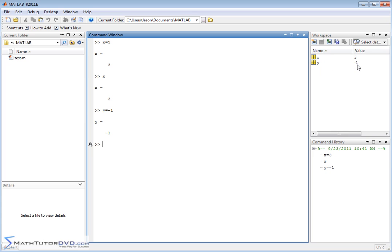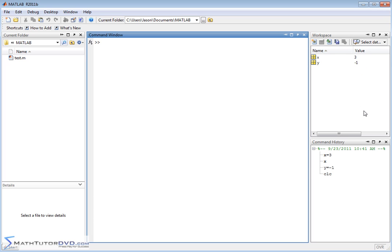MATLAB stores the value of -1 into y in the workspace. Even when I clear the screen with CLC, that has nothing to do with the variables that have been assigned — clearing the screen just erases what I've written here, while the values always remain. So I know I have x and y, and I can do things like x + y and hit Enter to get that result.